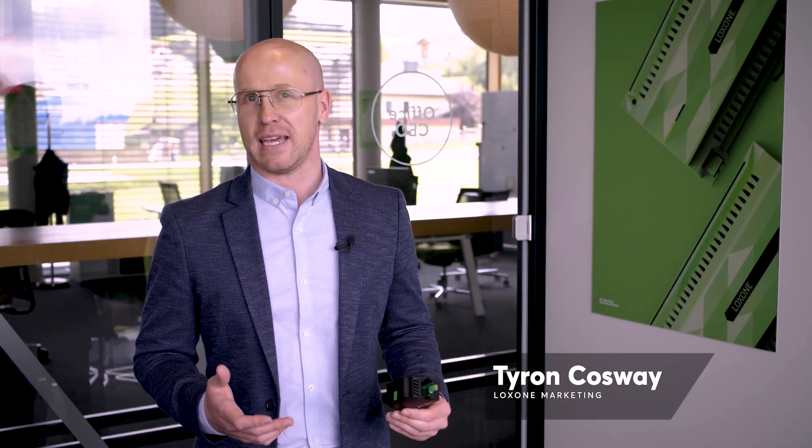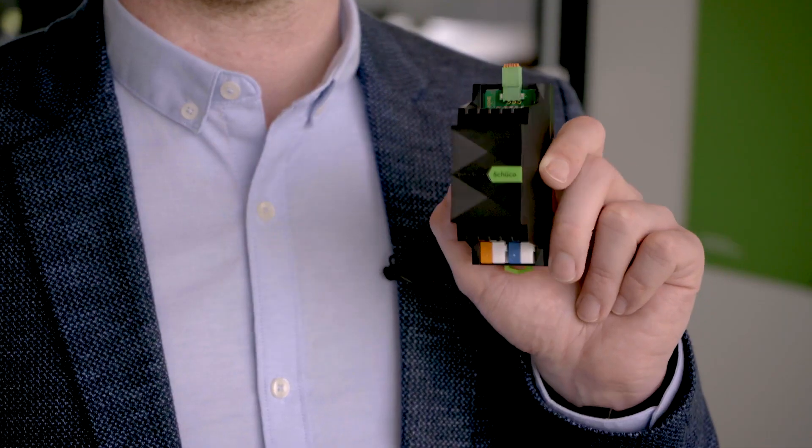Hello and welcome. In this video we're taking a look at one of the newest additions to our range of extensions. It's the Shuko extension.